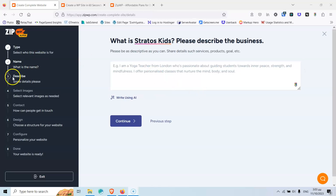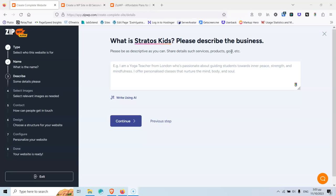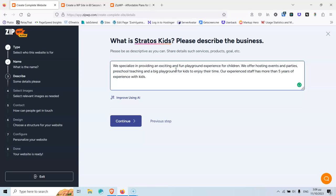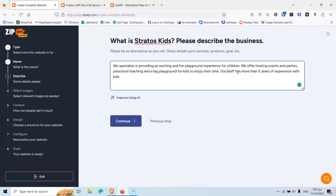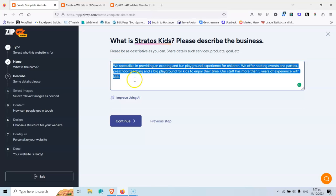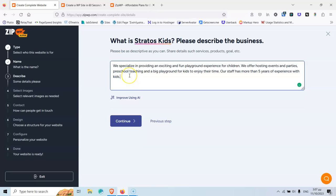The third step, which is describe, is going to ask you for some information about the website. Now, it says here that you should share details such as services, product, goals, and it's better to add as many information as possible so it can produce better results. I have already created a text for me, and let's paste it here. So, I say that we are specializing providing an exciting and fun playground experience for children. We offer hosting events and parties, preschool teaching, and a big playground for kids to enjoy their time. This is basically the services. Our experienced staff has more than five years of experience with kids. Now, I see that I have experienced staff and experience with kids. Okay, so I need to change that, and let's just delete the word experience from here. So, this is the text that I want to keep, and I'm going to click copy and put that in my clipboard.